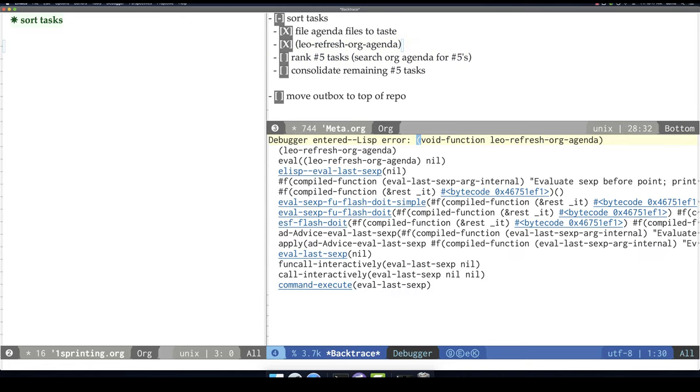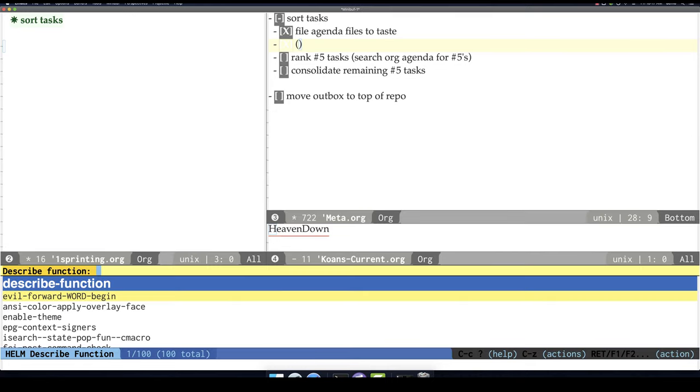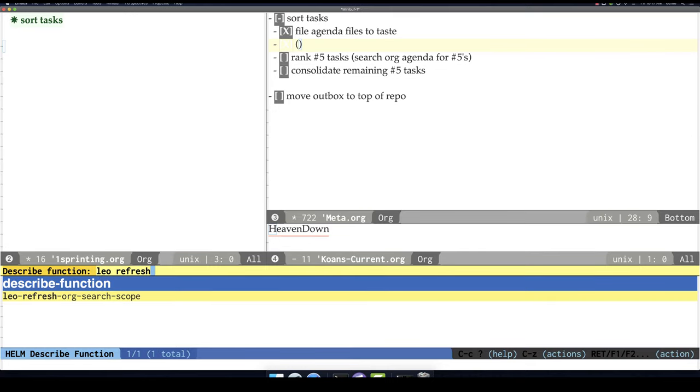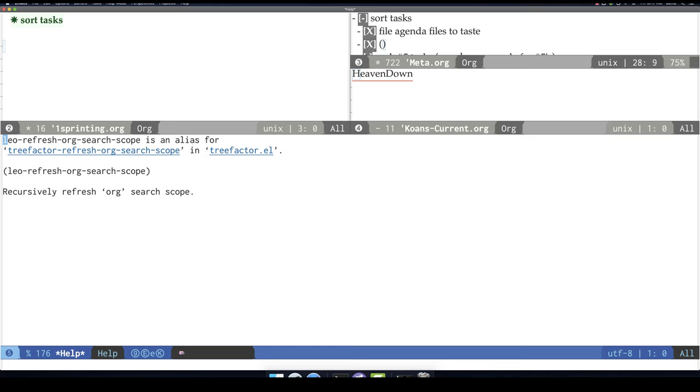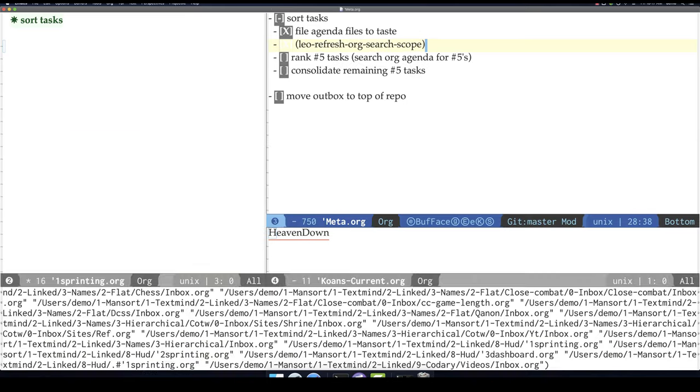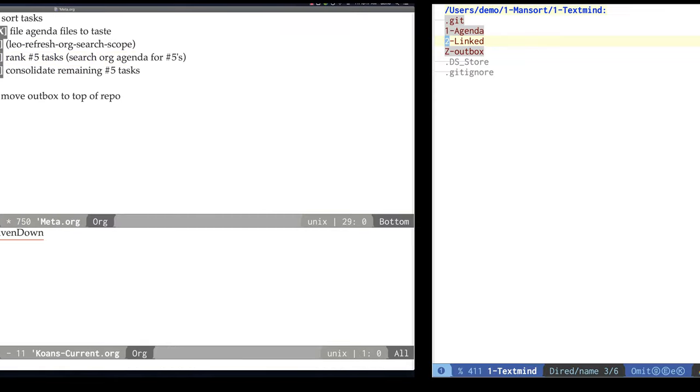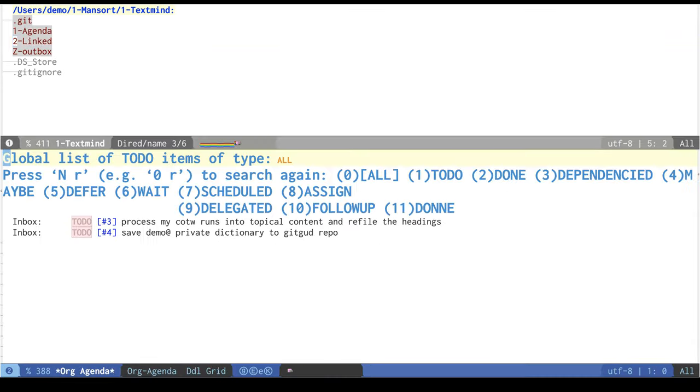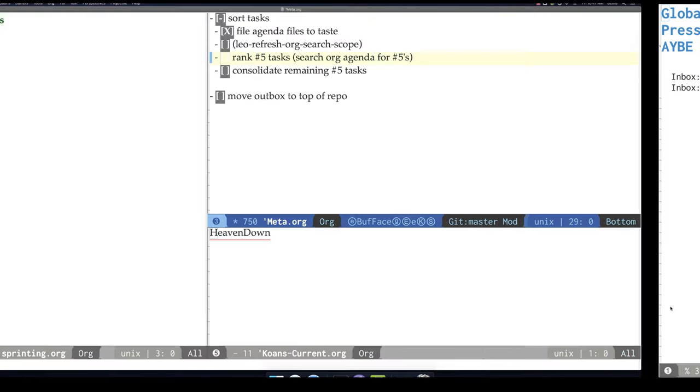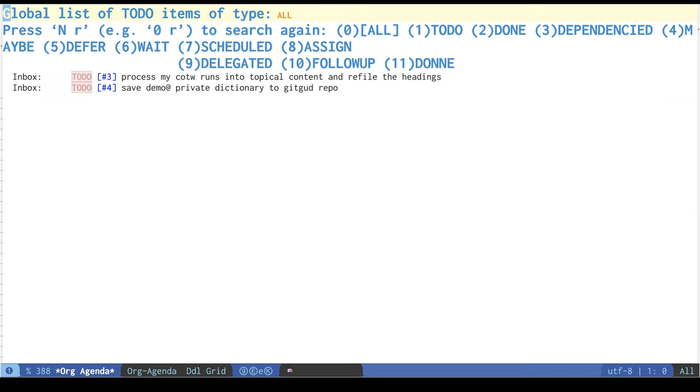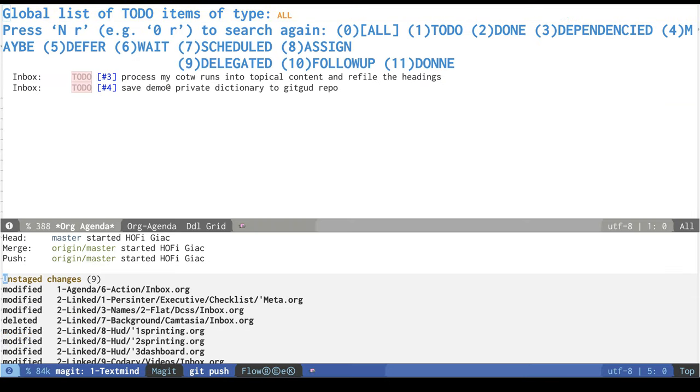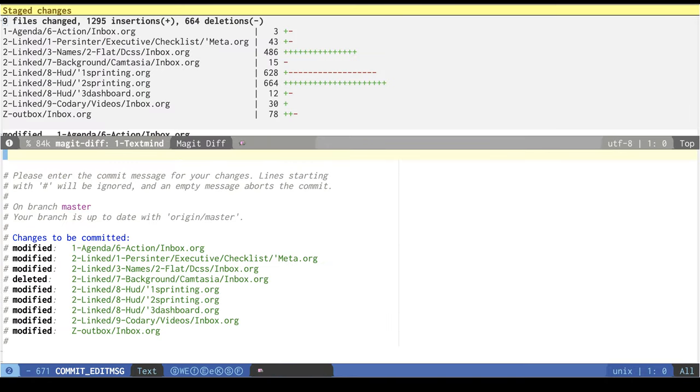Does this work? No, it doesn't work. That should be... Leo refresh. Yeah. There we go. And... I don't think there are any... There are no new tasks. Nothing to consolidate. Outbox to top of repo. It's done. So that will let me easily collect its contents into my personal repo.